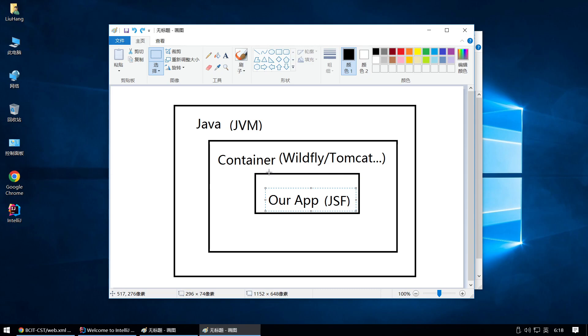I suggest you watch another video to configure your IntelliJ with Wildfly. This is the content for the first lecture. Thank you.